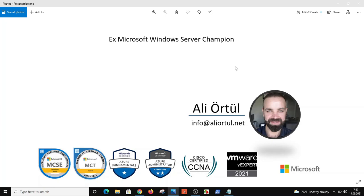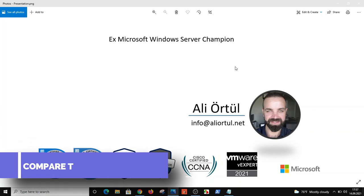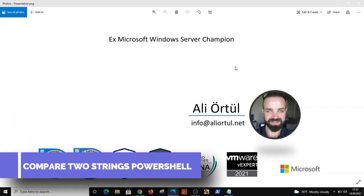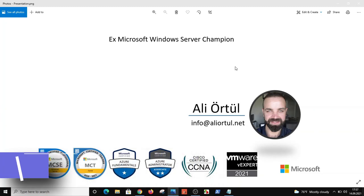Hi everyone, this is Ali. I'm a Microsoft certified trainer and VMware expert as well. Today I will show you how you can compare two strings on PowerShell.